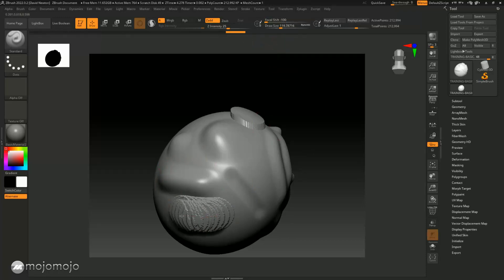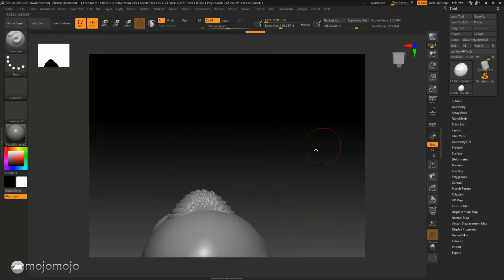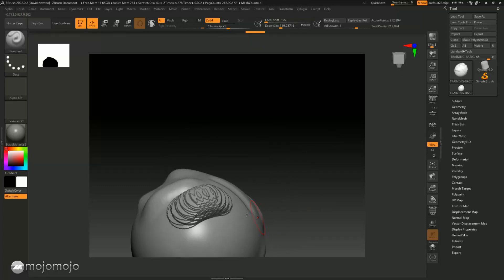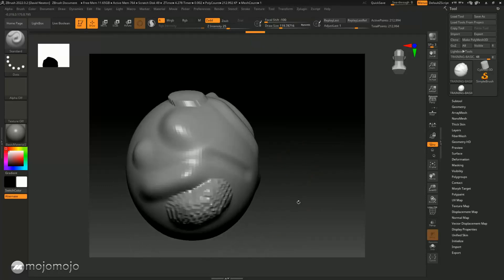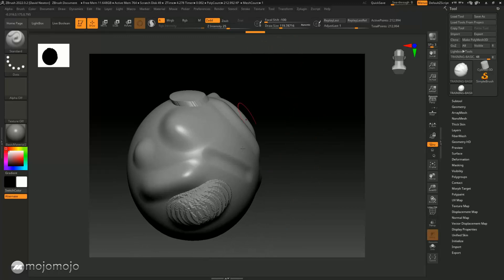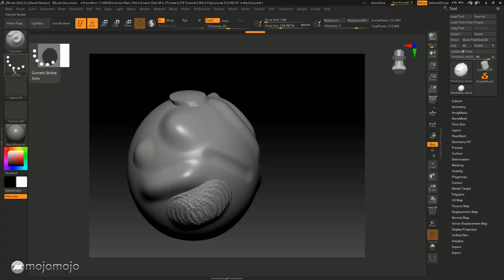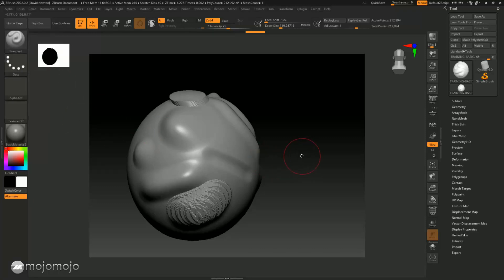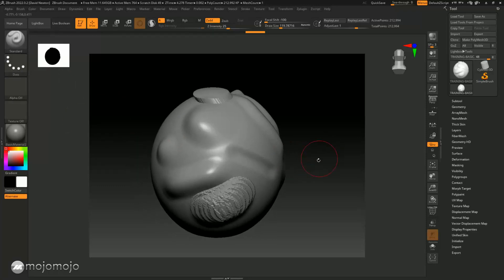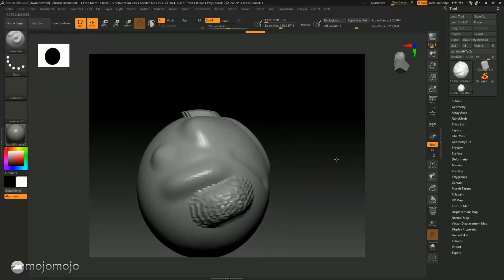Brushes usually use a stroke setting and an alpha as well, which we're not going to be talking about in this basic course.